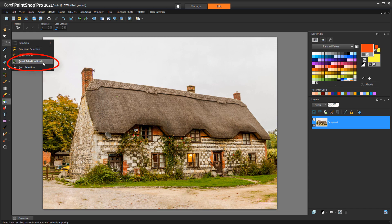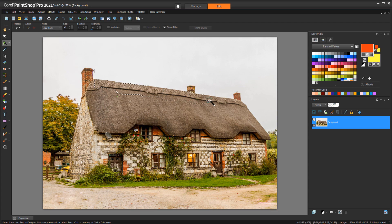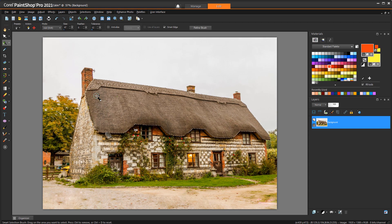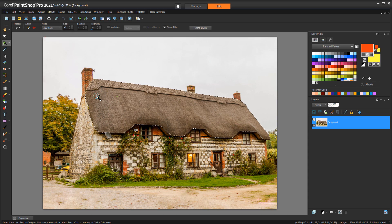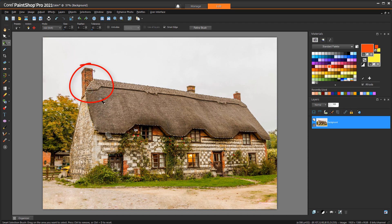I'll activate the Smart Selection brush, and with a small brush size and low tolerance, I'll carefully outline the roof. With the mode set to add, I can include any bits I want that were left out.